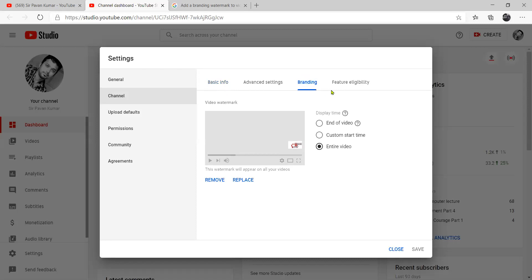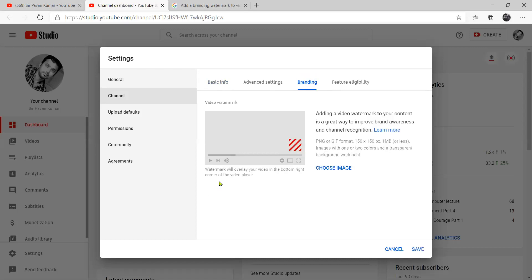After going to Channels, you will go to the Branding section. You will click on Branding. There is Basic Info, Advanced Settings, and Branding. I have done the entire video here — remove and replace. I have already added this one and I would like to keep it. Like, share and subscribe. If I click the remove button, I will remove it and show it. Now that branding will continue — I will choose image.